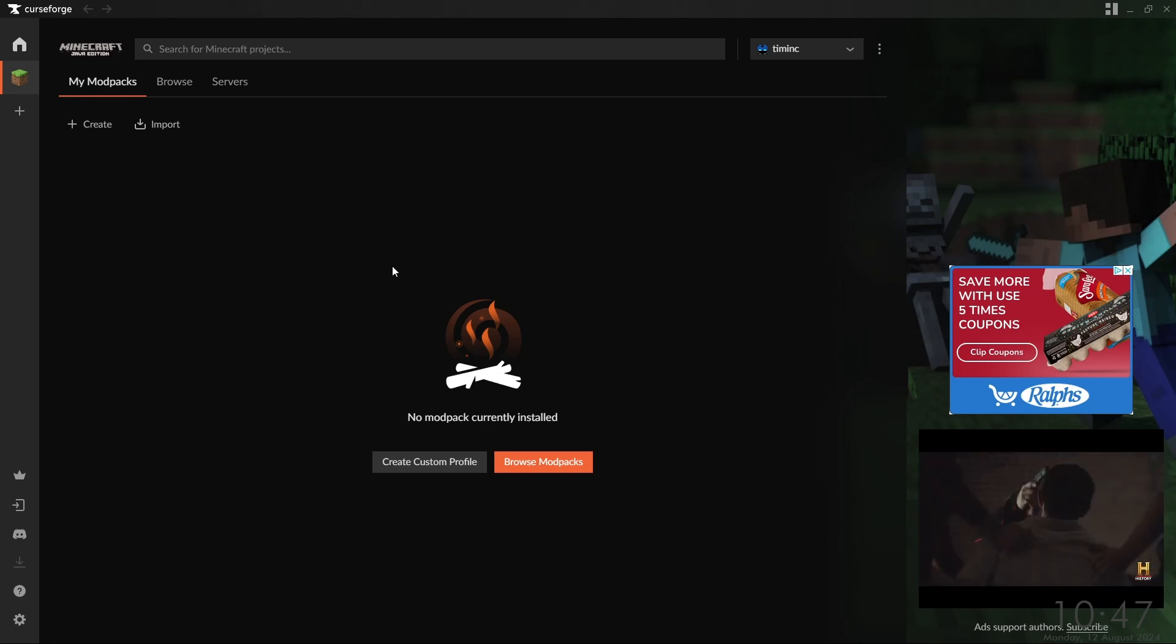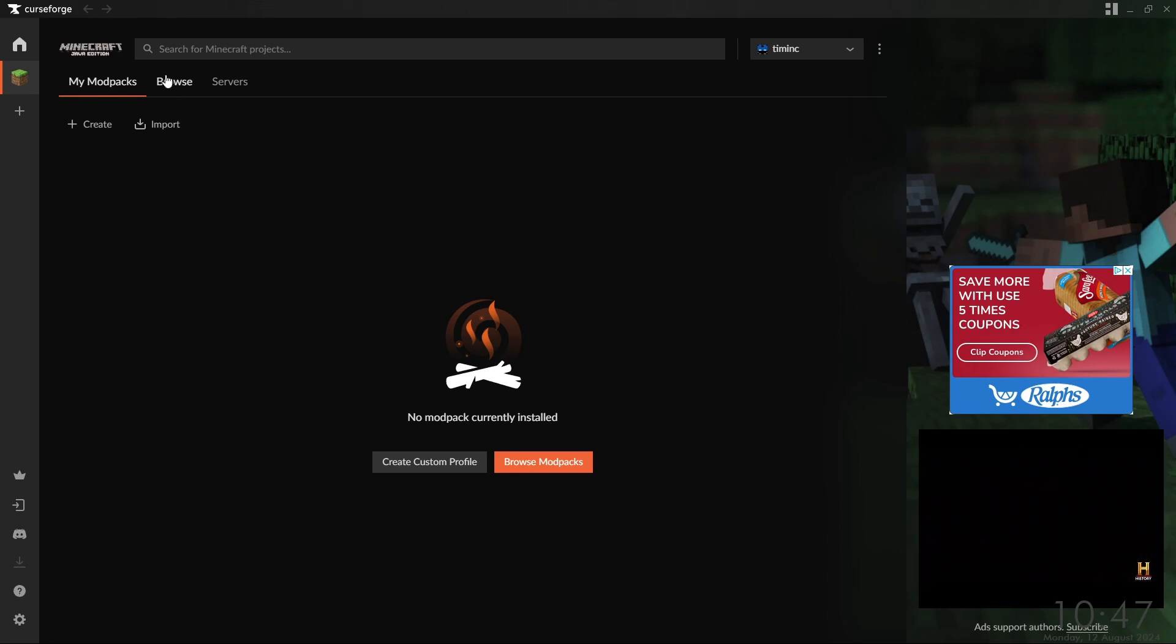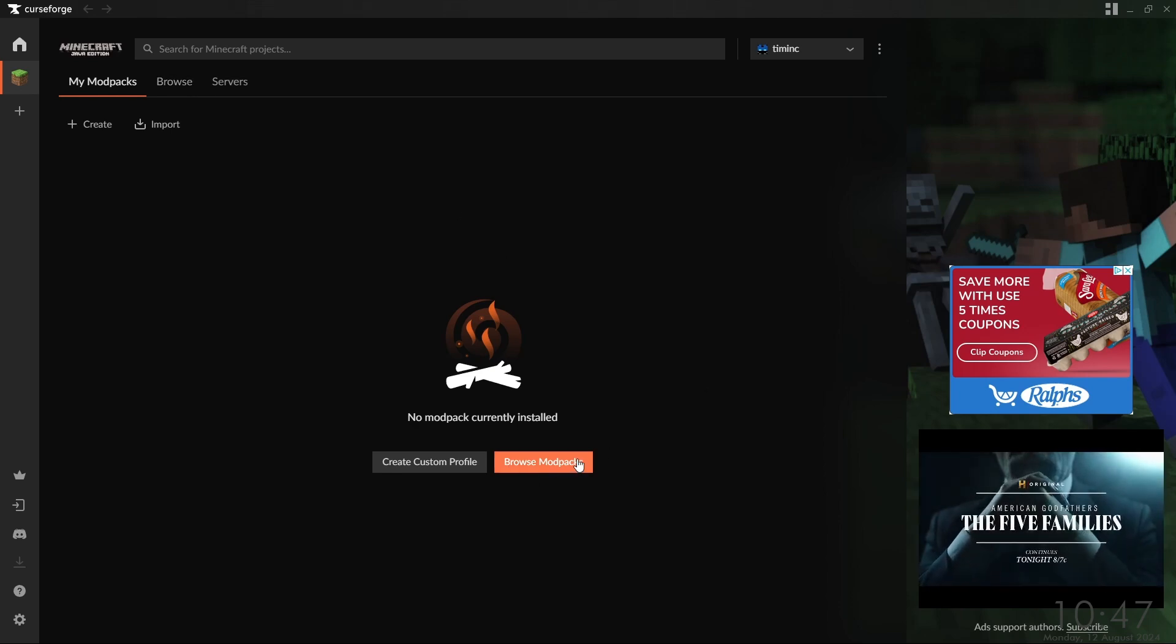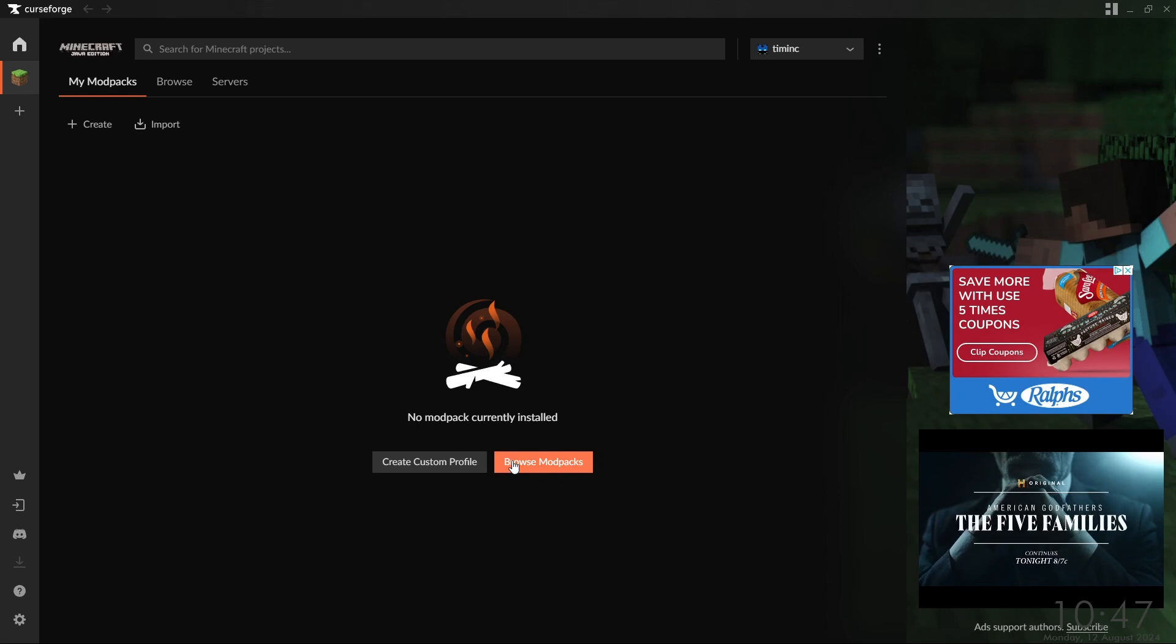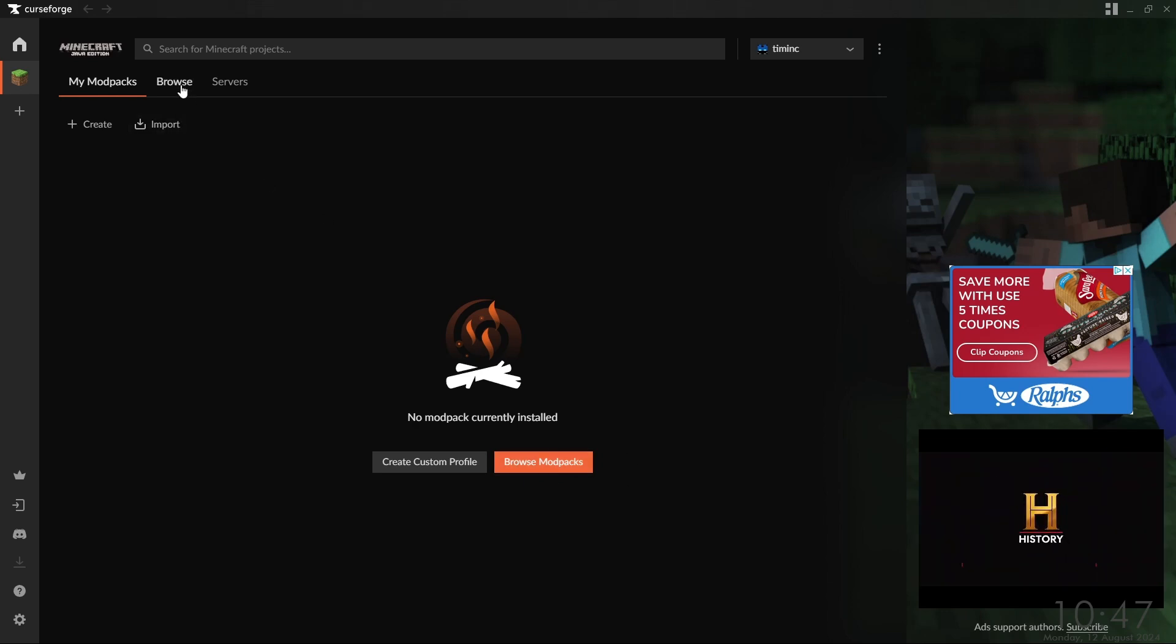To start, we'll want to either click this Browse button up top, or this Browse Modpacks button if you have it available to you. Both will lead to the same place.